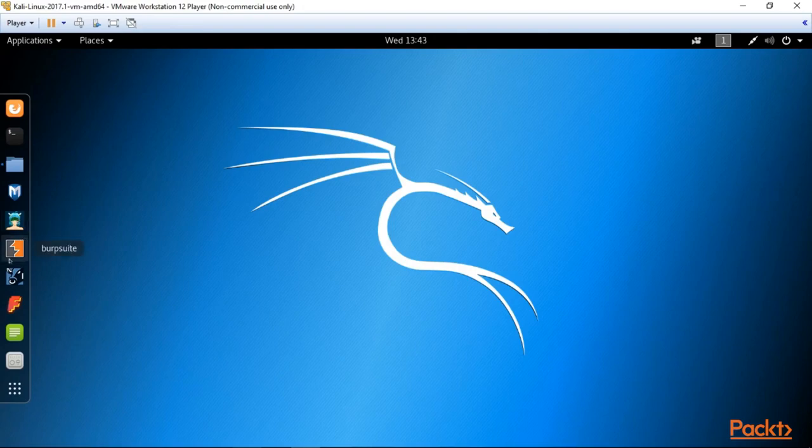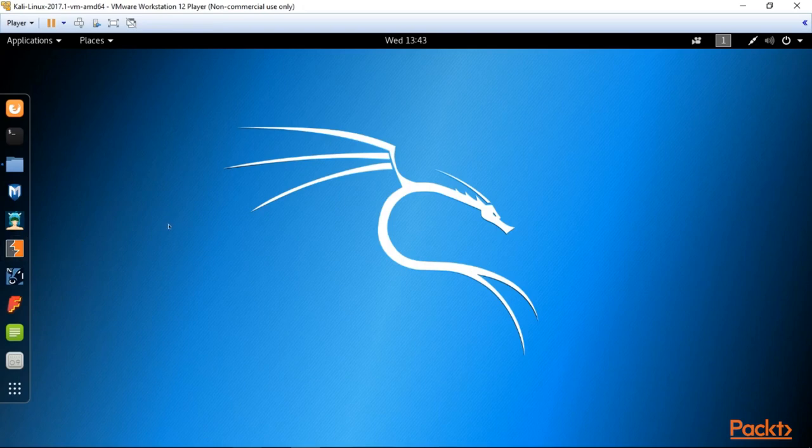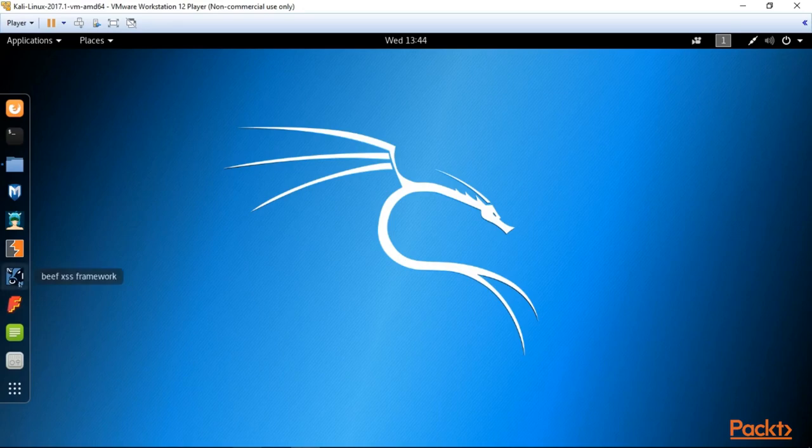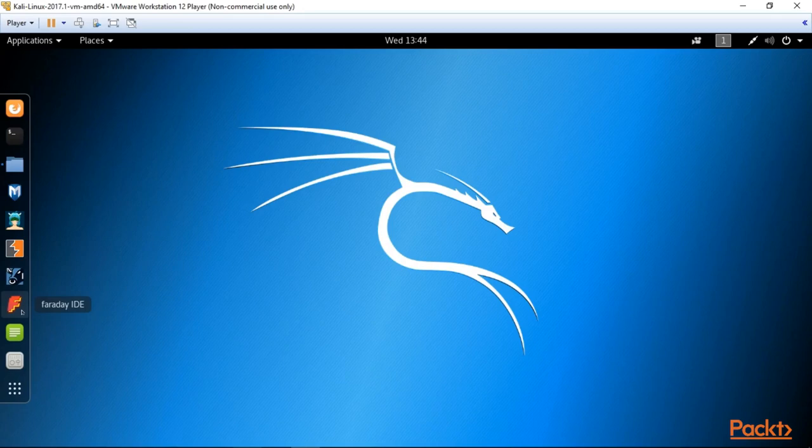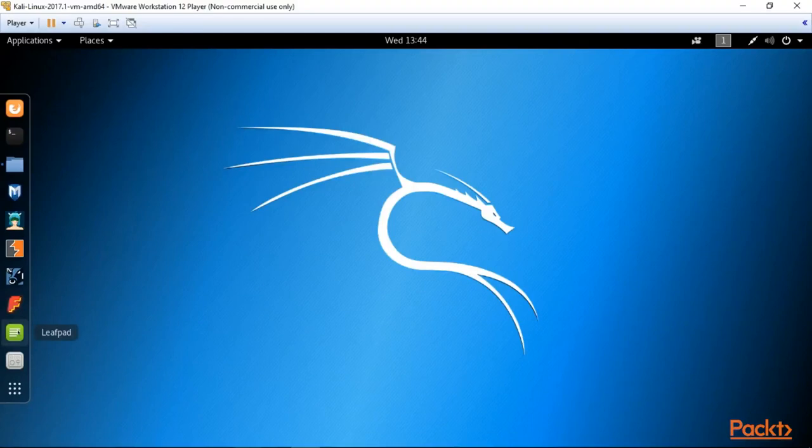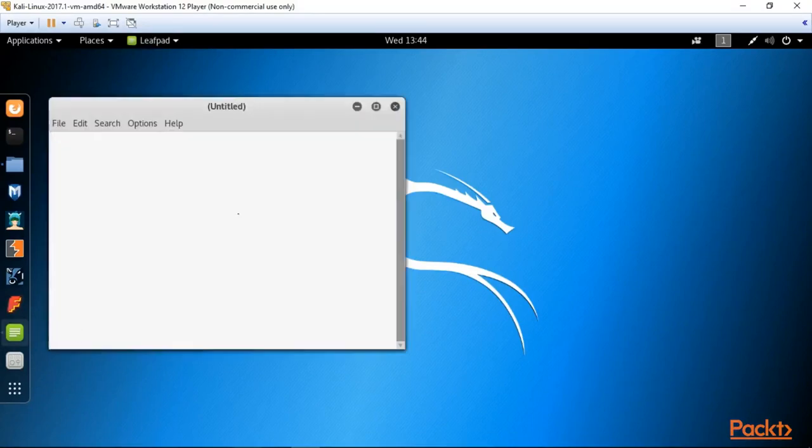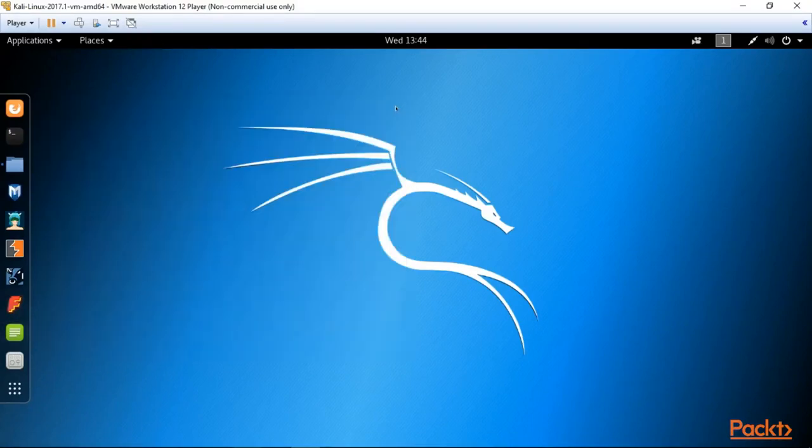Here is one of the most popular tools for penetration testing, Metasploit and its graphical interface Armitage. We will talk about them in the next section. Here is Burp Suite, the key tool for web application testing. We'll spend a lot of time with it too. Here is BeEF XSS Framework for browser attacks. We are skipping Faraday IDA because it's out of the scope of our course. Here is Leafpad, which is actually the same as Notepad.